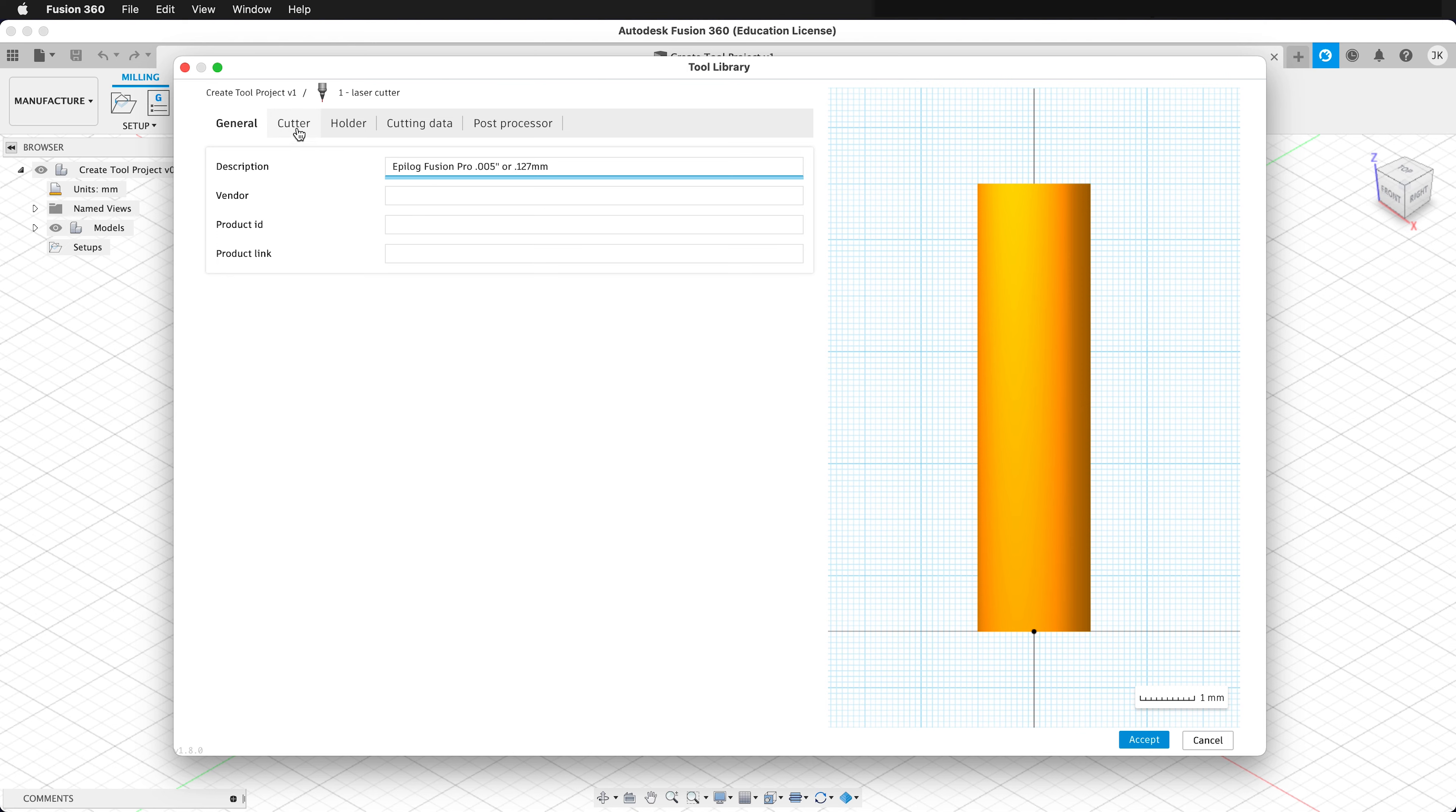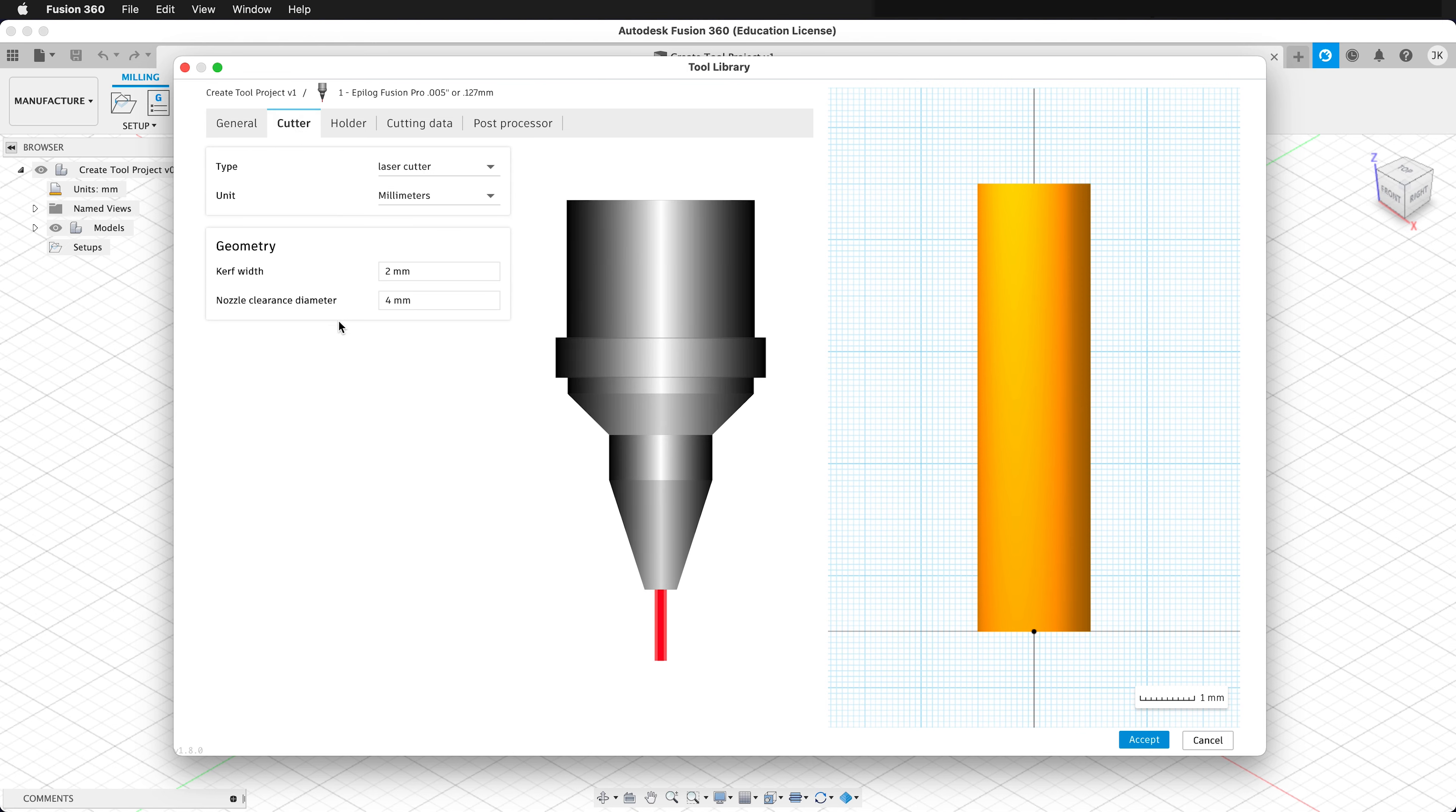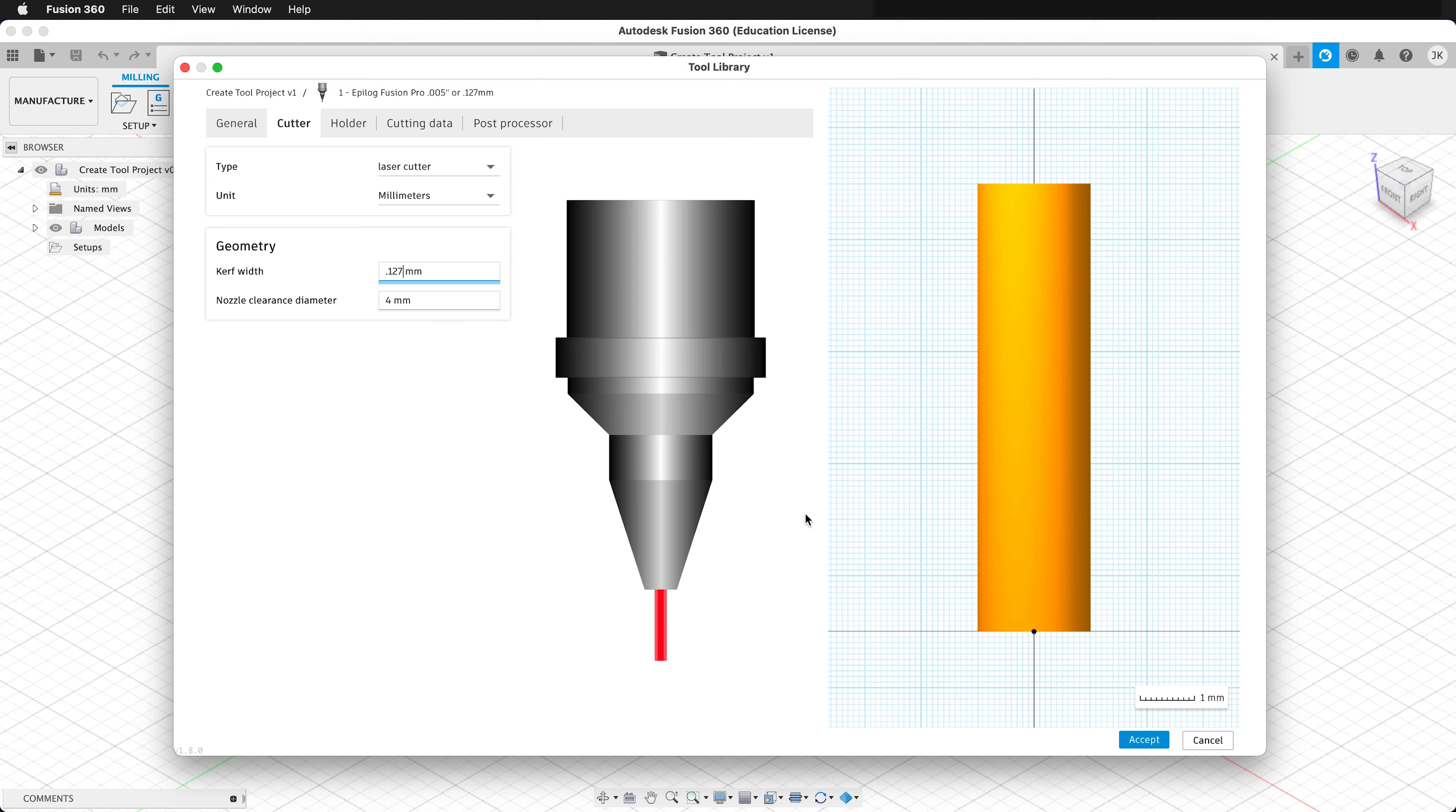Then click on Cutter, and here I actually type in the kerf. So in this case, if I'm using millimeters, which I recommend, type 0.127, and that will save this kerf for this tool. We don't need to worry about nozzle clearance diameter for this particular tool. Click Accept.